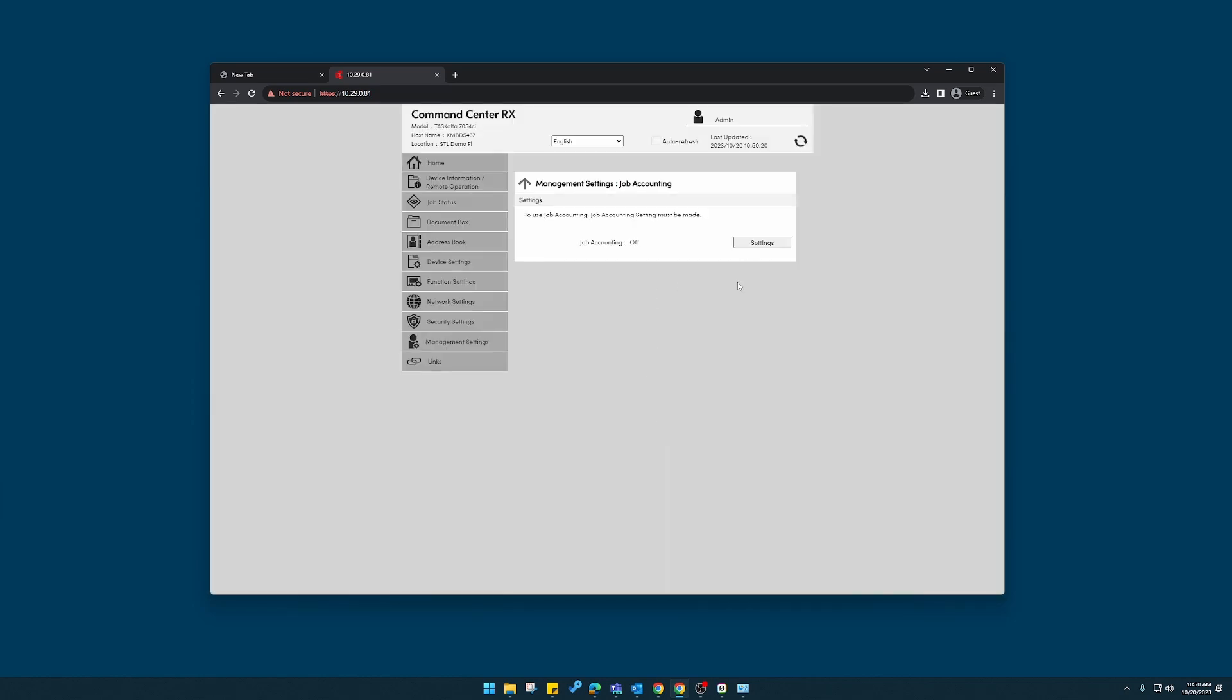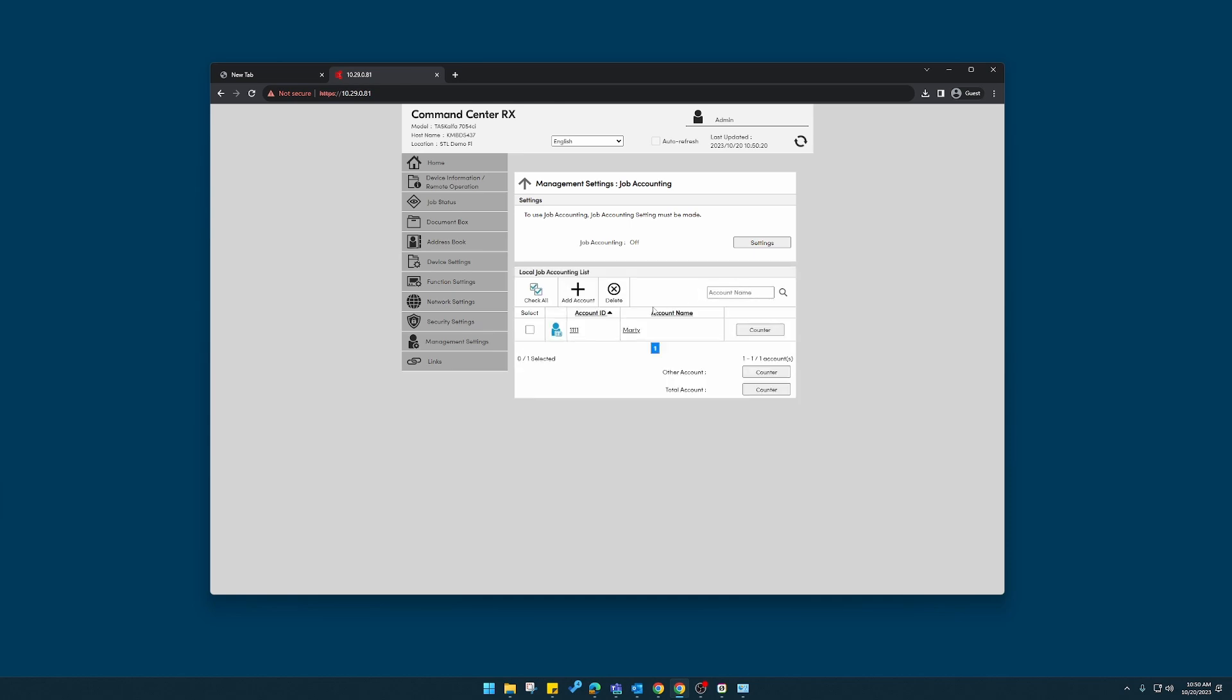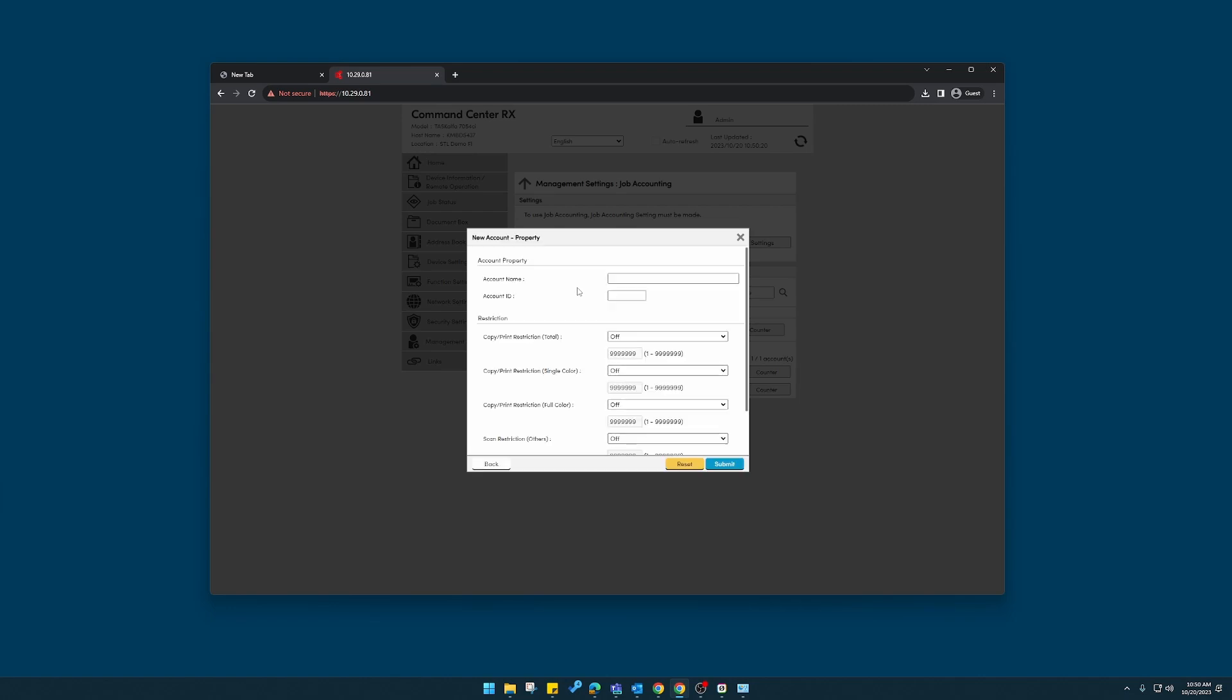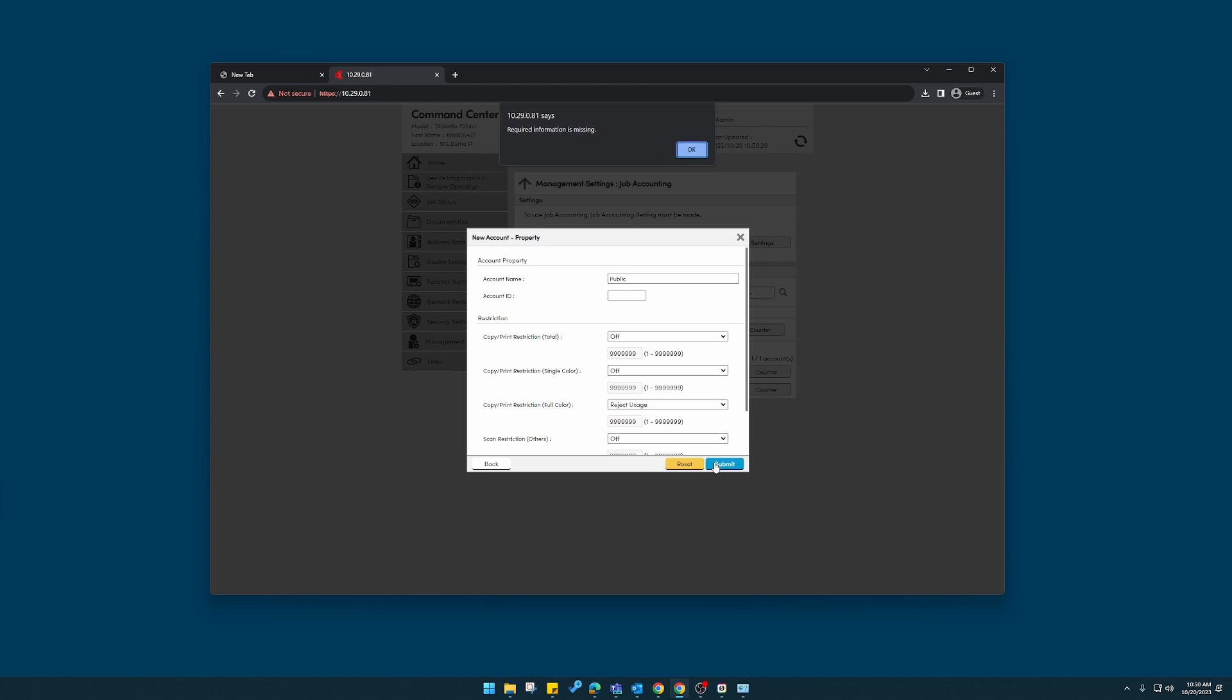And then I'm going to enter another one here. So we have two examples, add account. This time I'll make, let's call it a public account. And for this account, we don't want to allow color copies. I'll submit that.